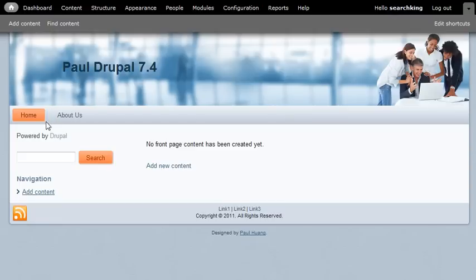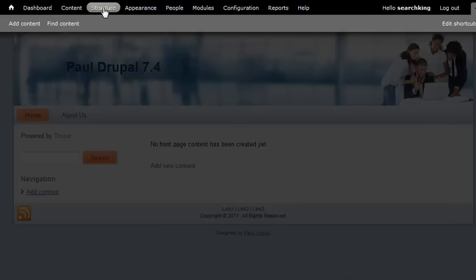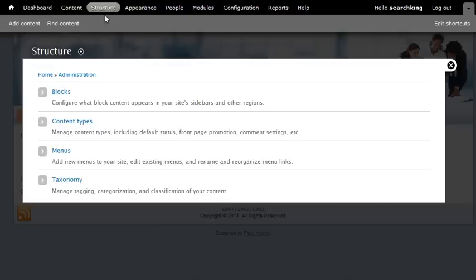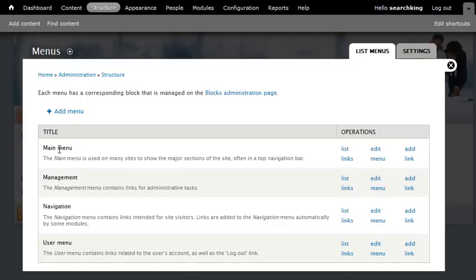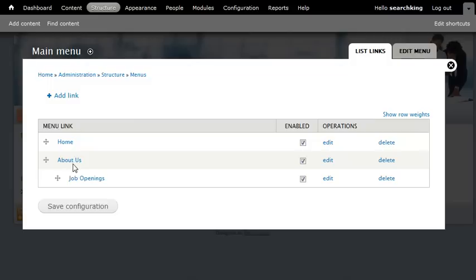So how do we do that? We can go to Structure, go to Menu, and then in the Main Menu, we list all links. See, we got the Job Openings as a sub-menu of About Us. So we need to edit this.